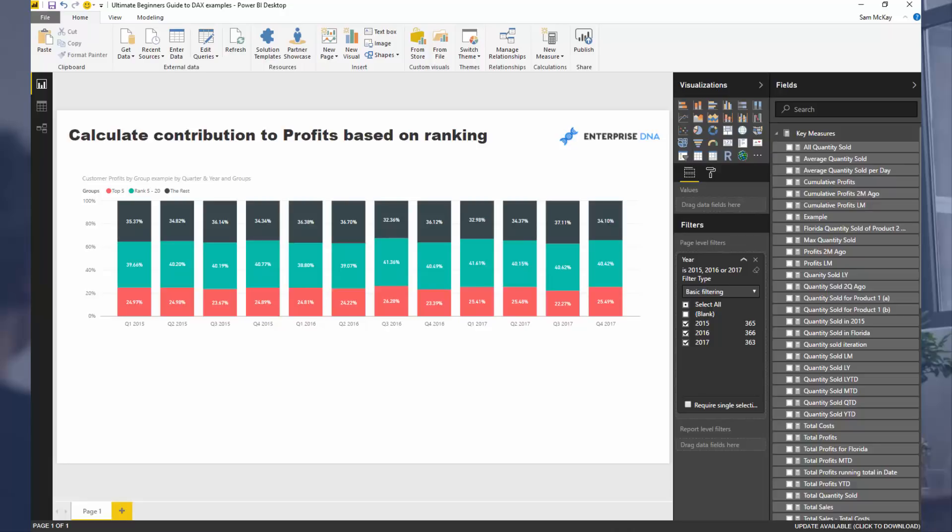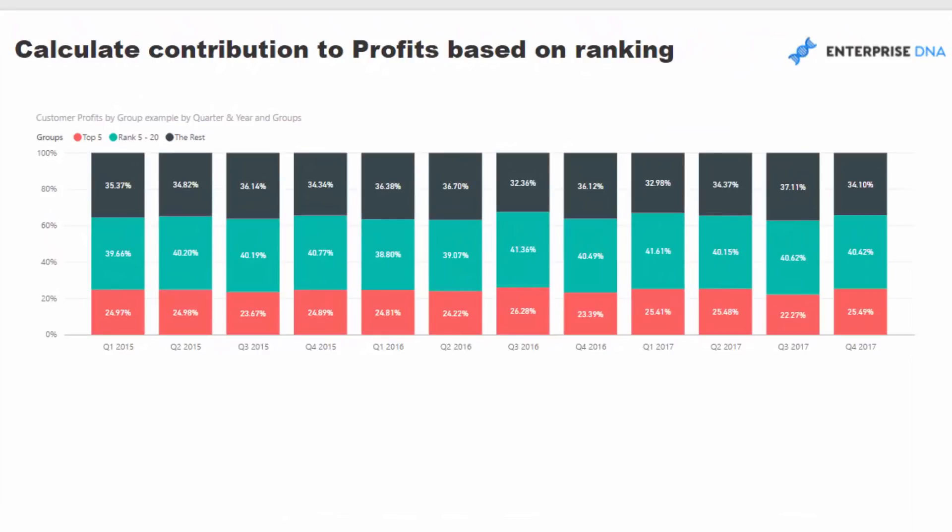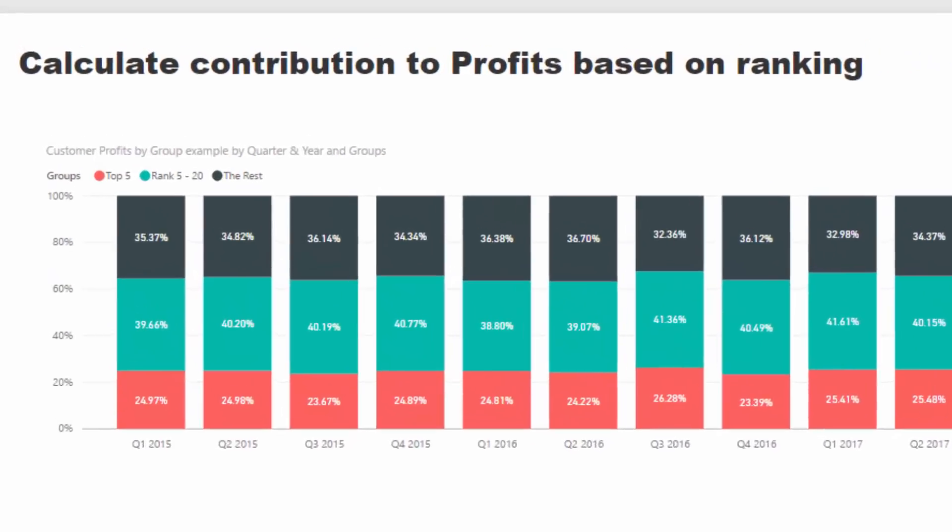Here's one example. We may want to see the contribution to profits based on customer ranking. In any particular time frame, you've got a number of customers you sell to, and you might want to rank them based on how much they contribute to your profits. In a lot of cases you'll find the 80-20 rule where 80% of your profits are made up by 20% of your customers.